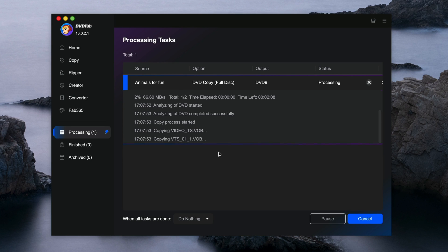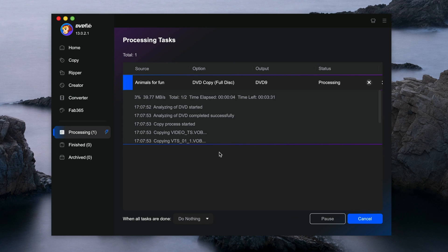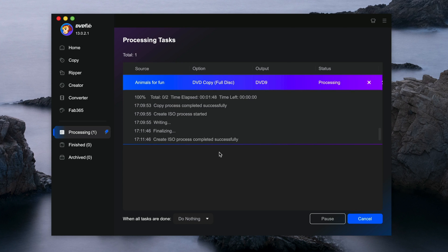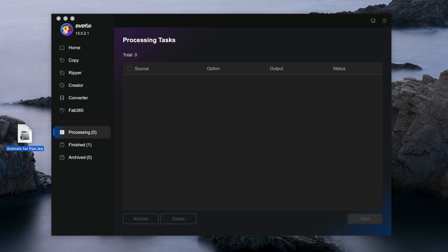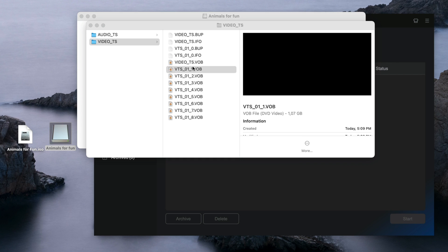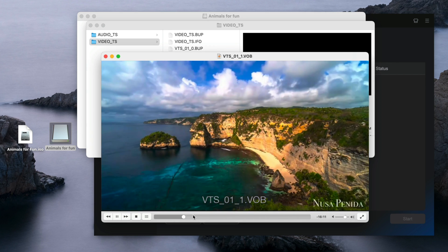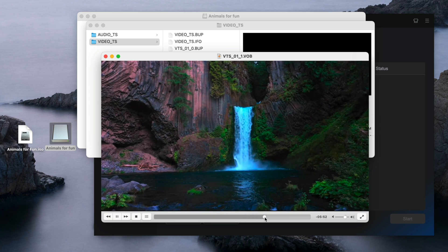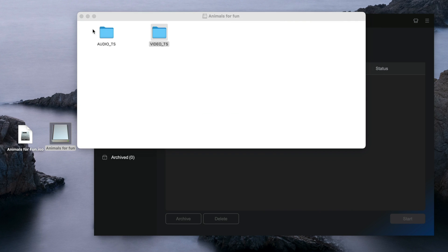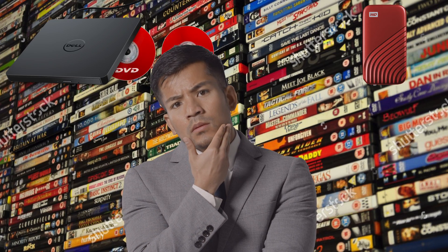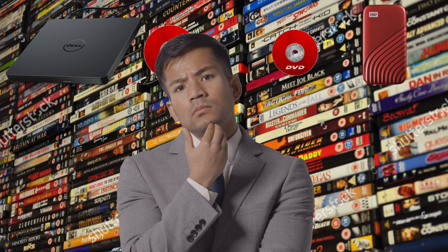Just click OK and let it do its thing. We have to wait for it — it won't take long. The process has now been completed. On my desktop, we have one ISO file called 'animals for fun'. If you double click on it and view the video, as you can see, the quality still retains — it still looks high quality. So with DVDFab, any concerns about copying or converting your DVD won't be a problem anymore.